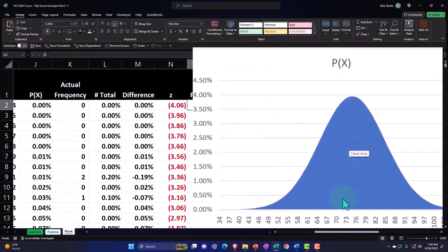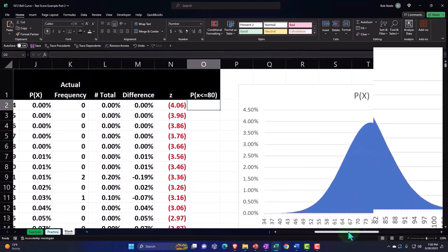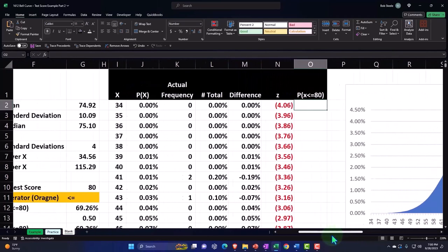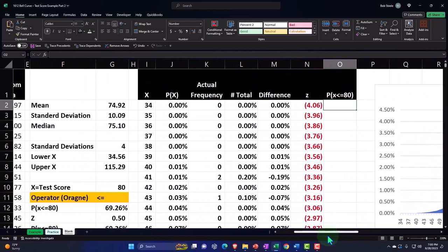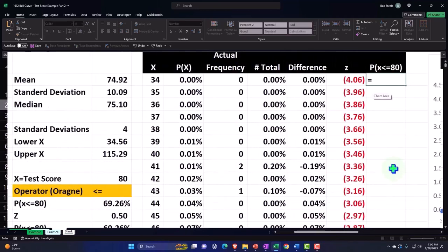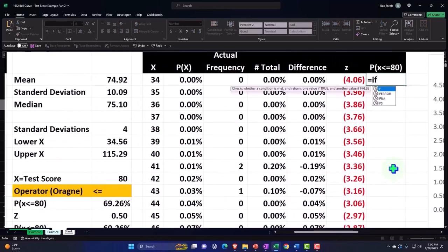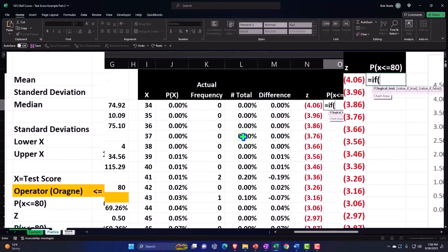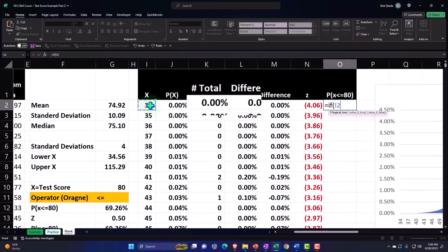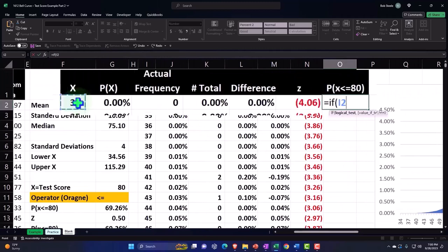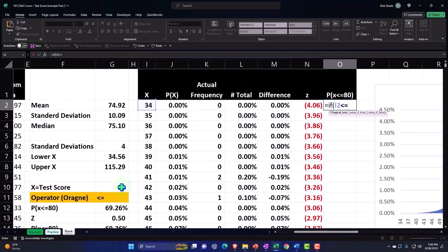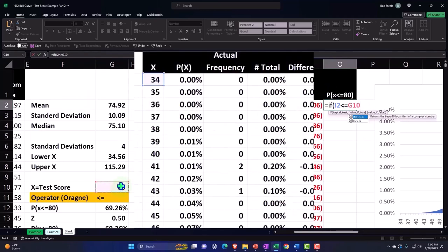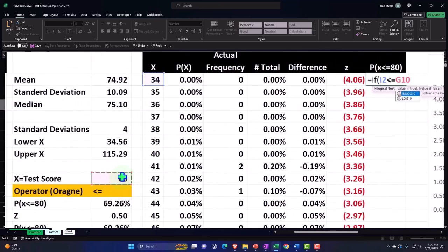say if this number is less than or equal to this number, then—that's a comma. So now we're going to the next argument: what do you want to do if it's true? If